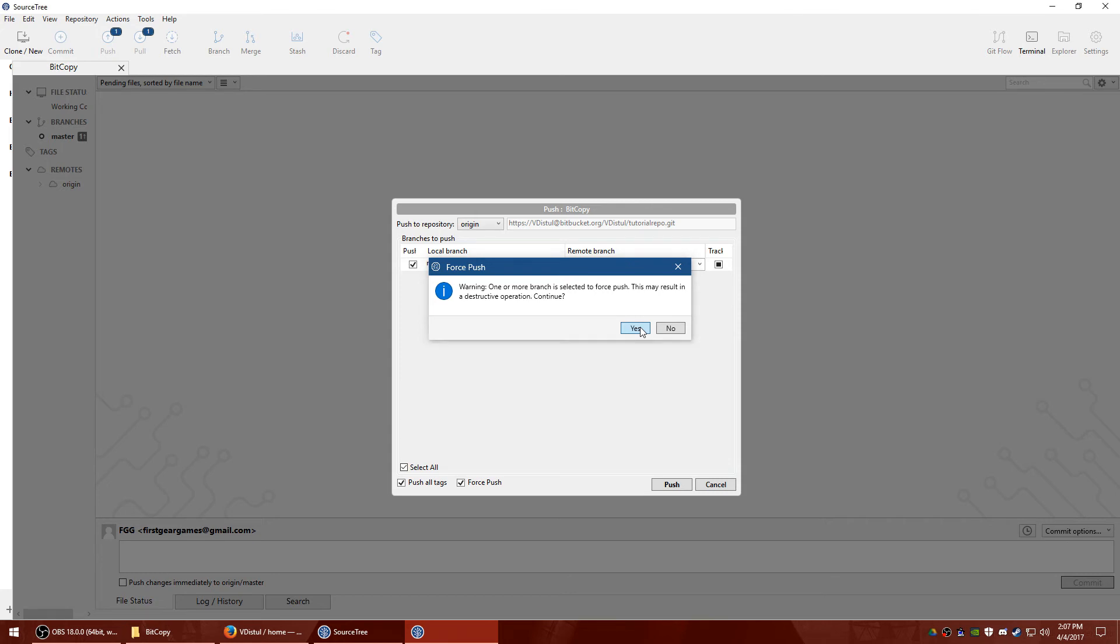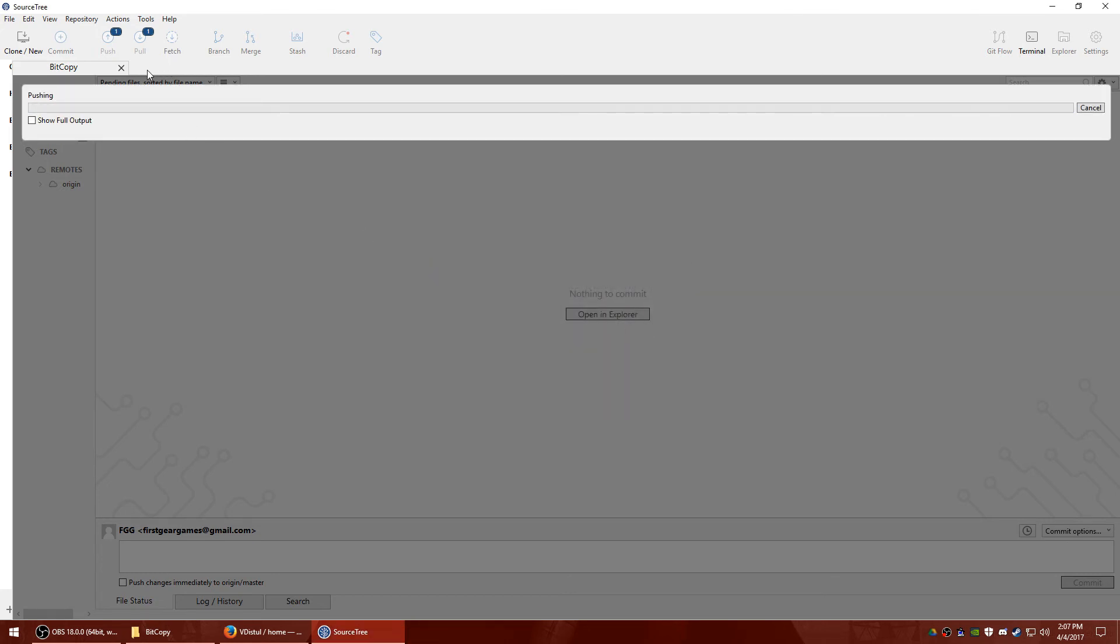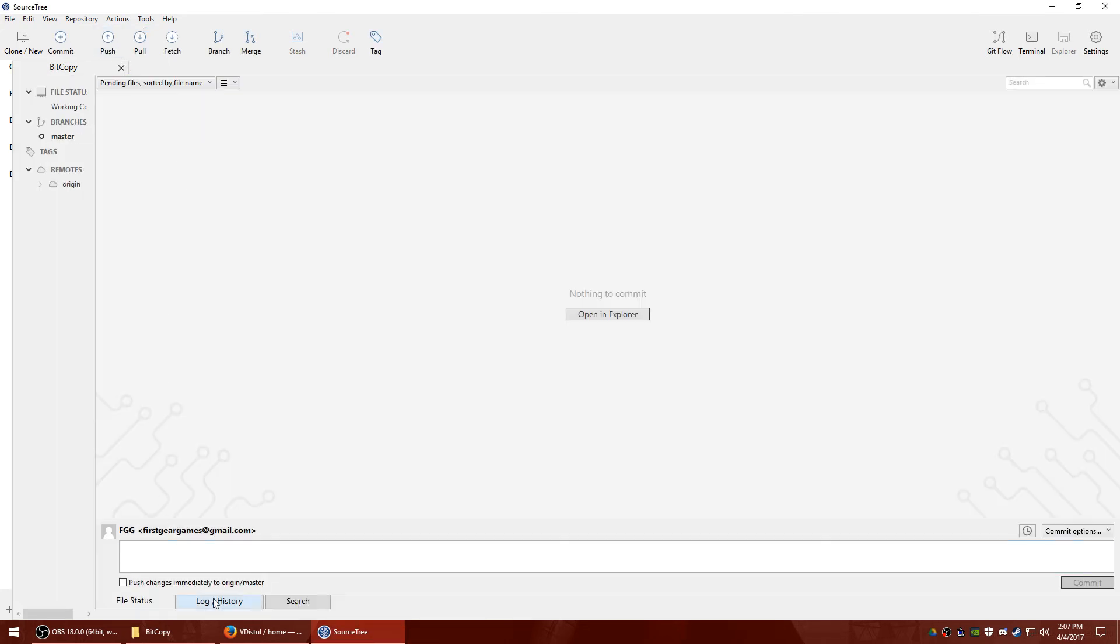Hit push. Hit yes to confirm. And it's going to work. And you'll notice your big mistake is gone.